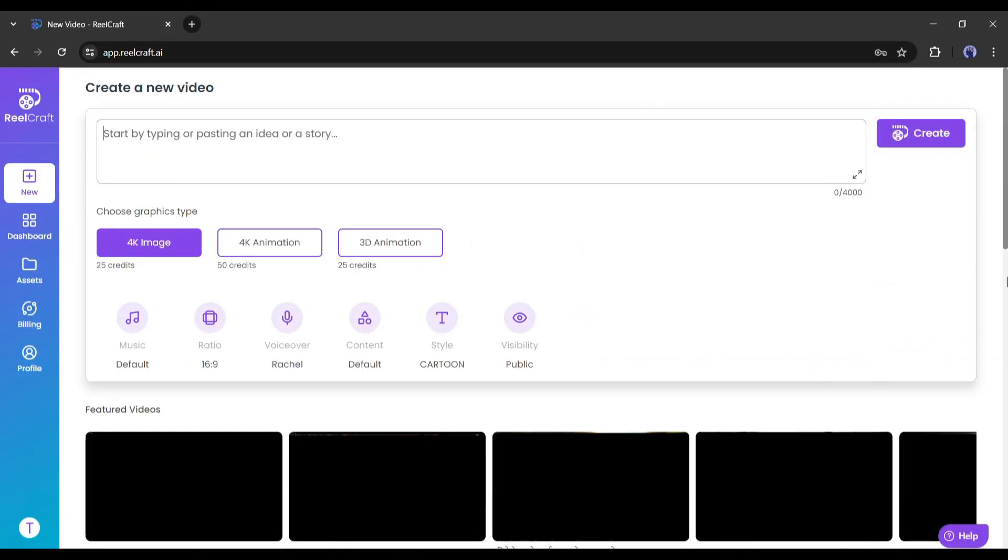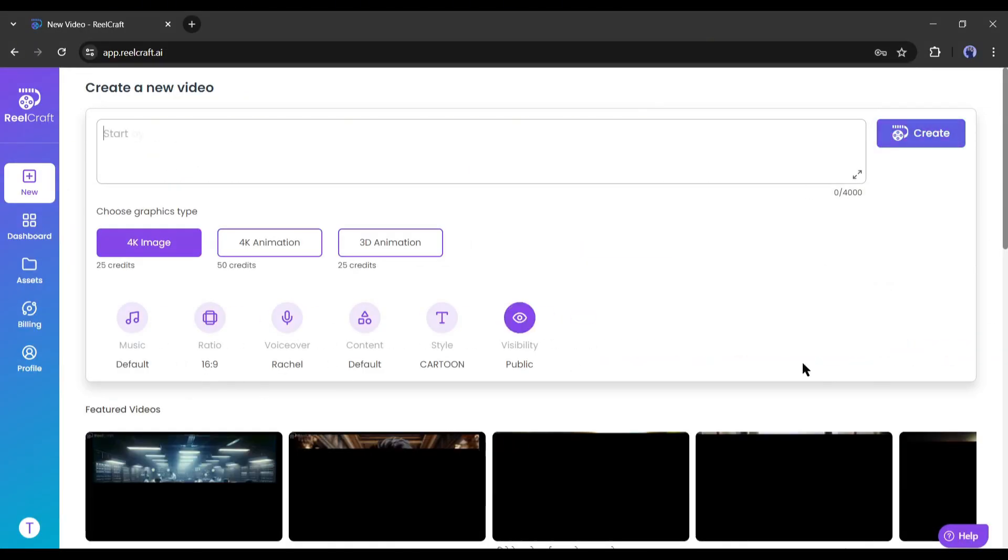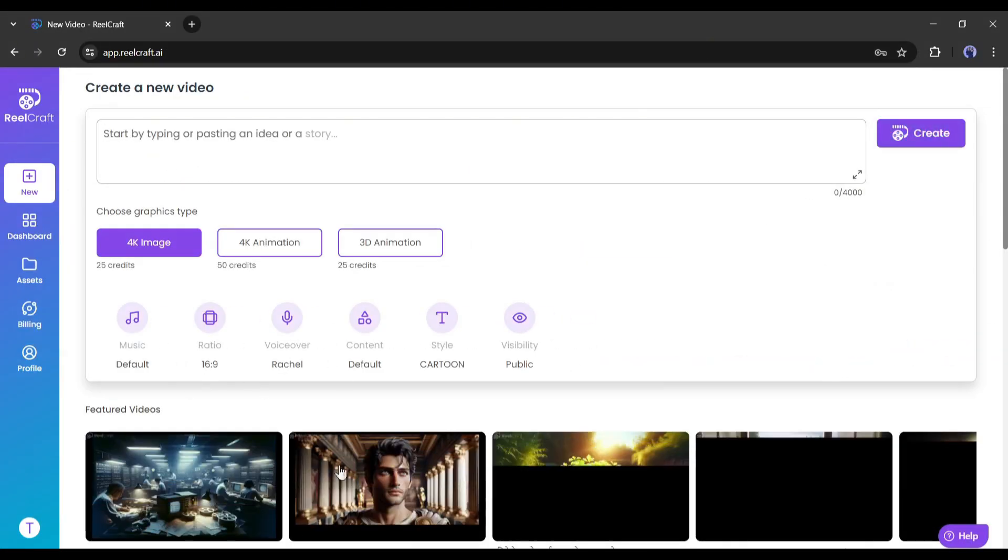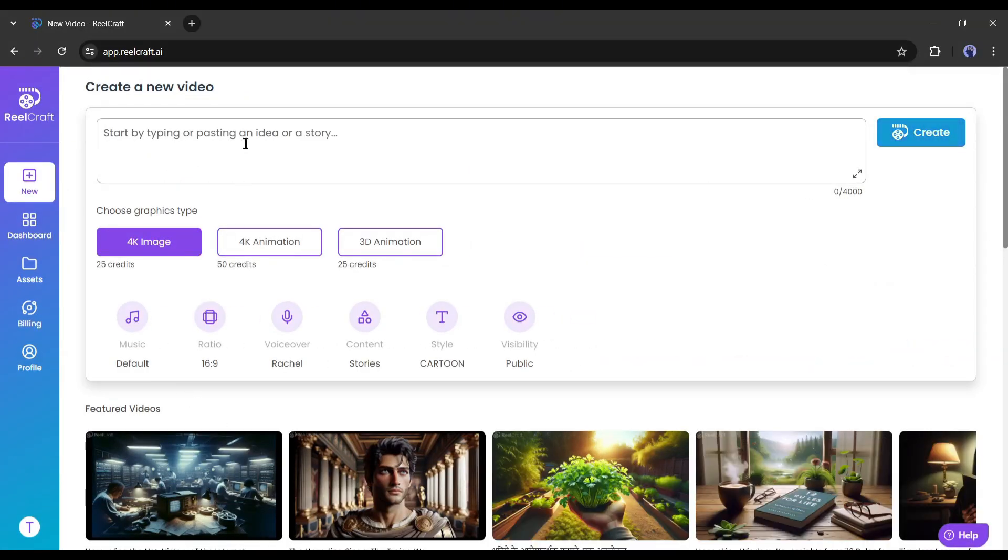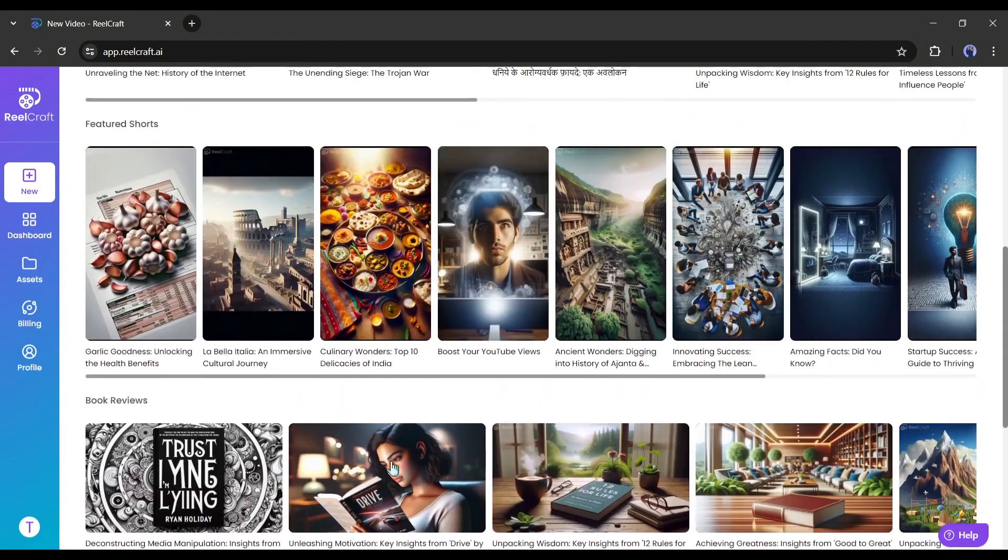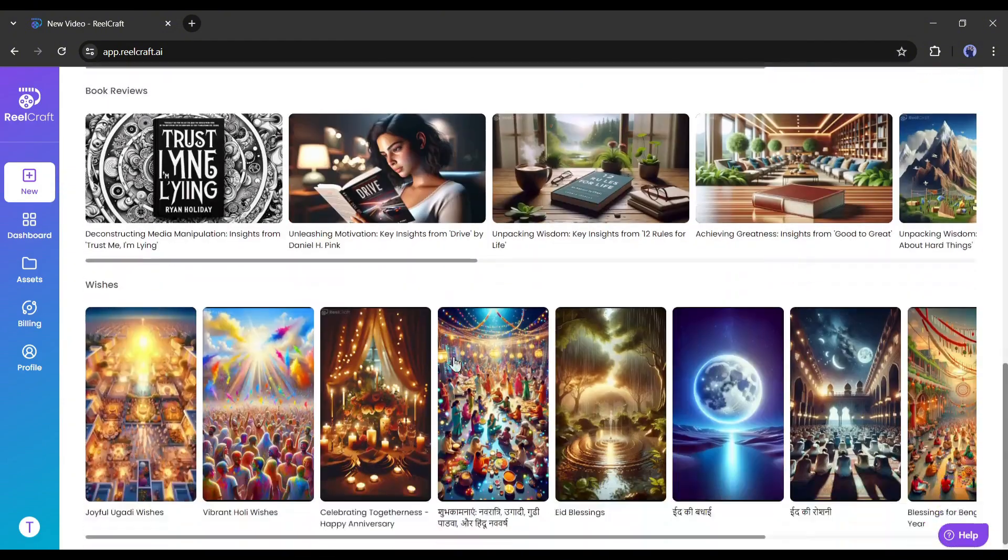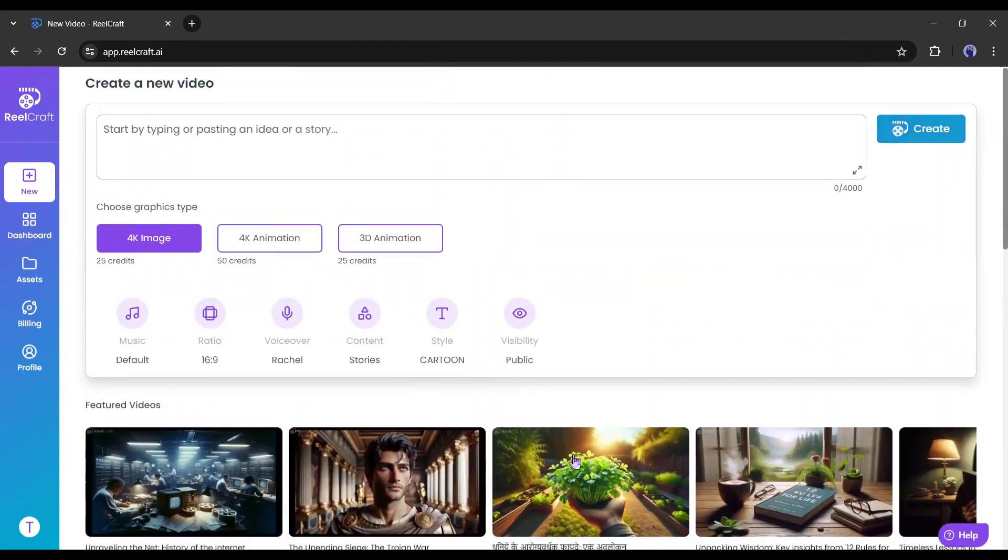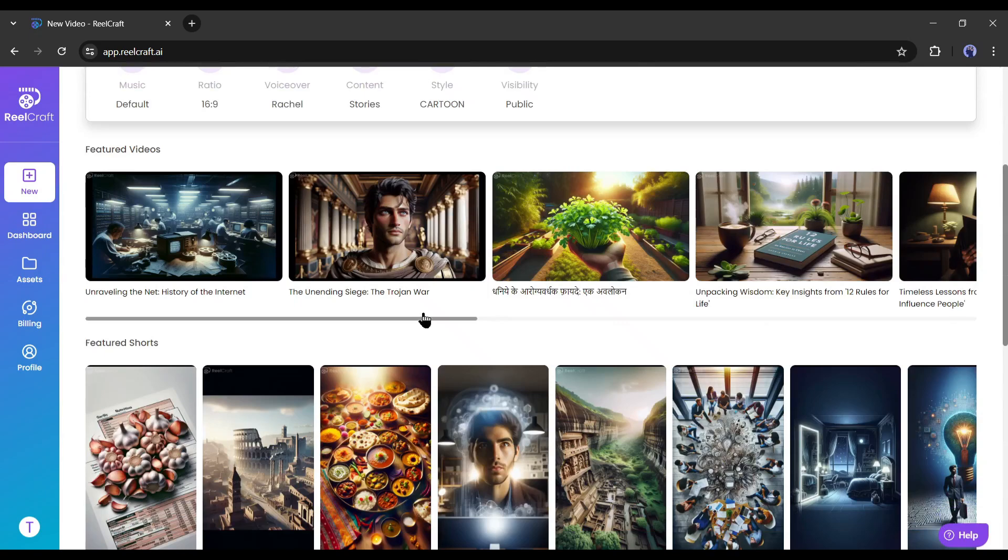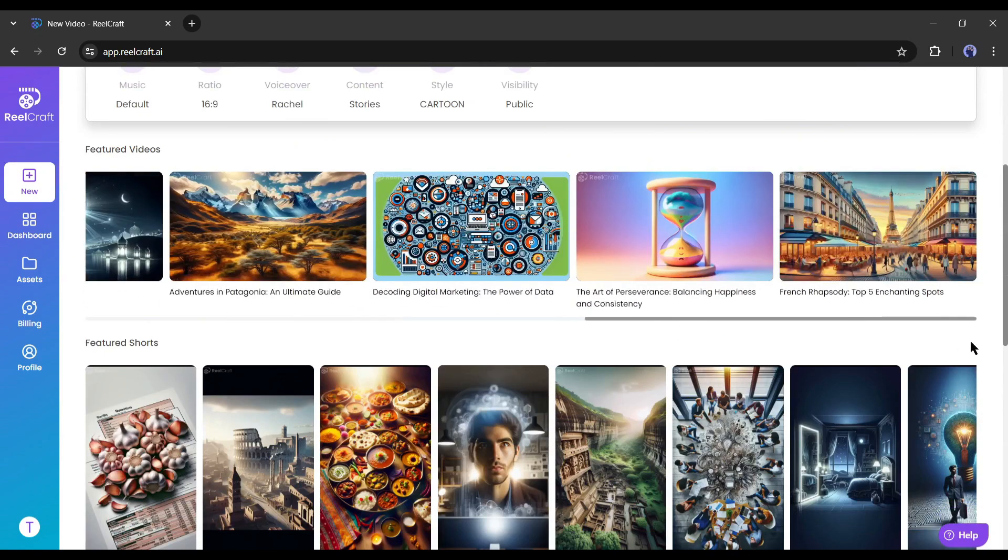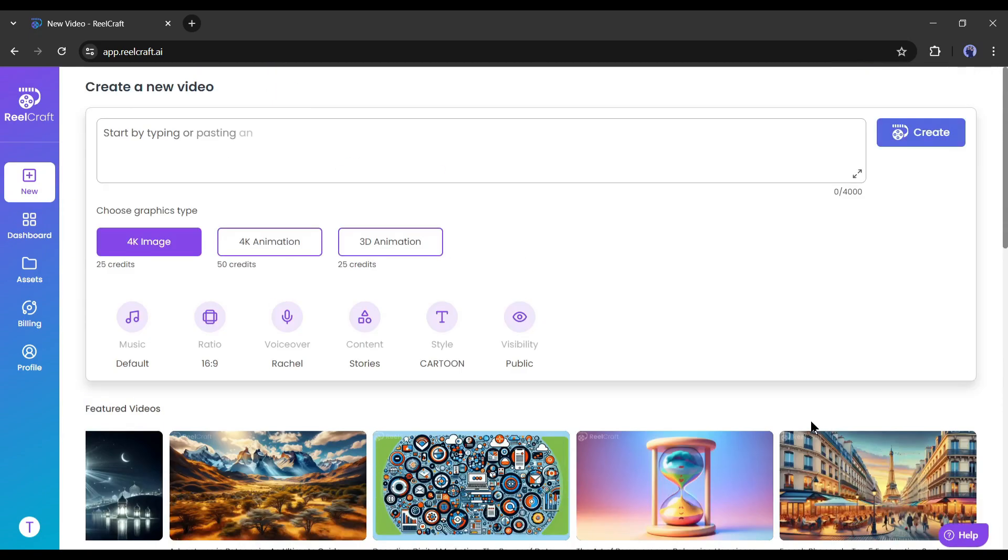Once you are logged in, your interface will be like this. And this is our video creation page. At the bottom of the page, you will notice some featured videos. You can watch them to take inspiration. Alright, let's start creating the video.